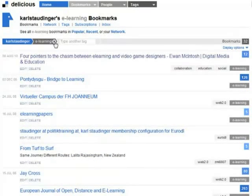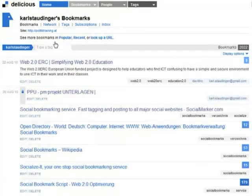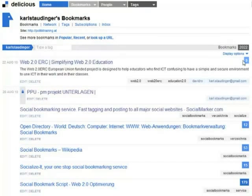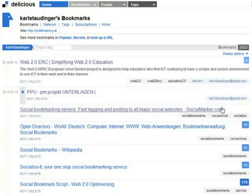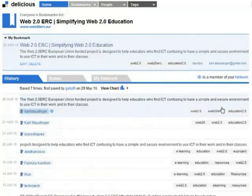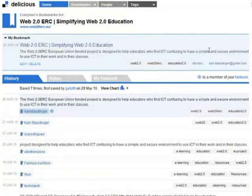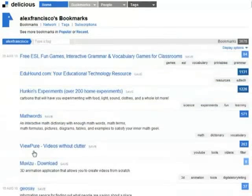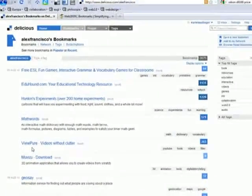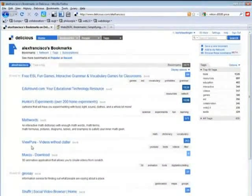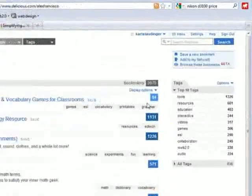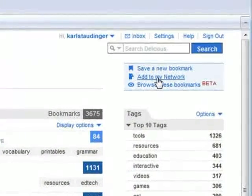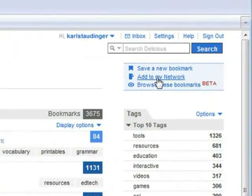With every bookmark there is a number shown at the right. It says how many users have tagged that page. Let's look who tagged our project website. Interesting to see. There is not much information I can find about her on Delicious except her bookmarks. Looks like she's interested in the same subjects as I, so I add her to my network.